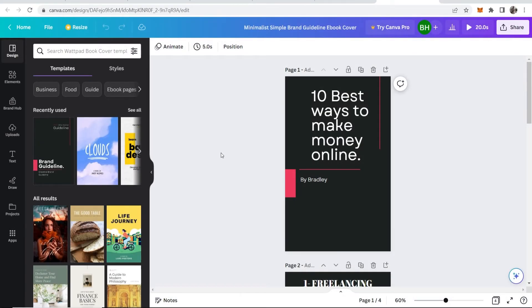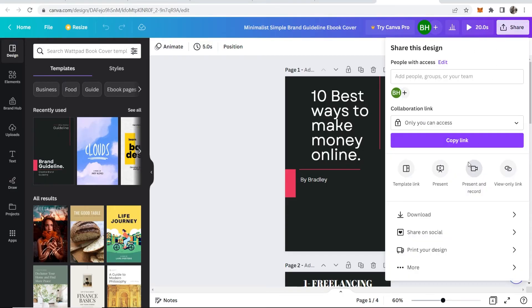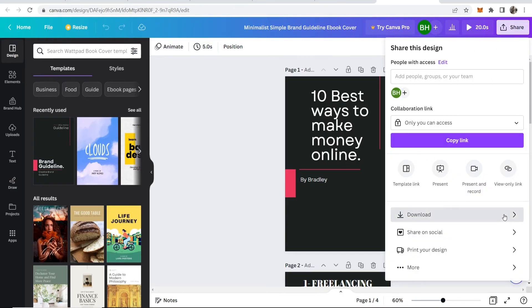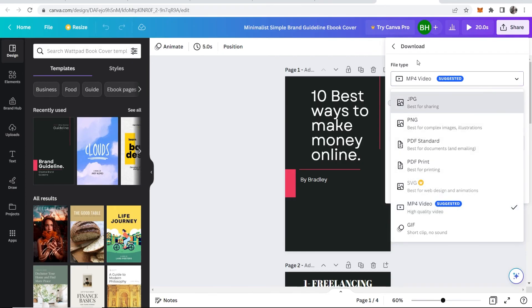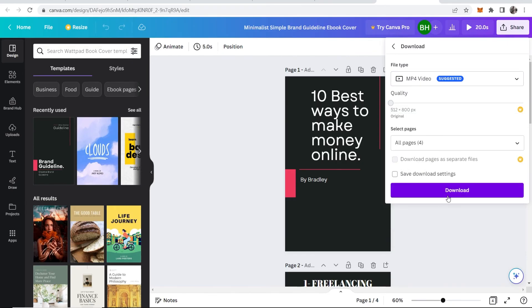To actually save this project to your computer, you need to go to Share in the top right hand corner. Then you can go ahead and click on Download and you can download this in whatever file type you want and then click Download.